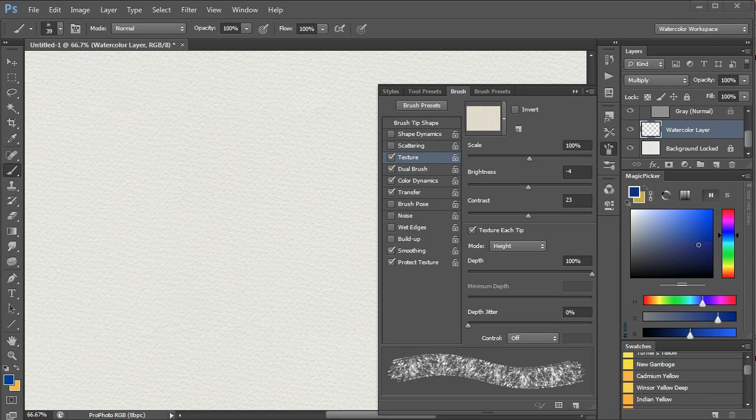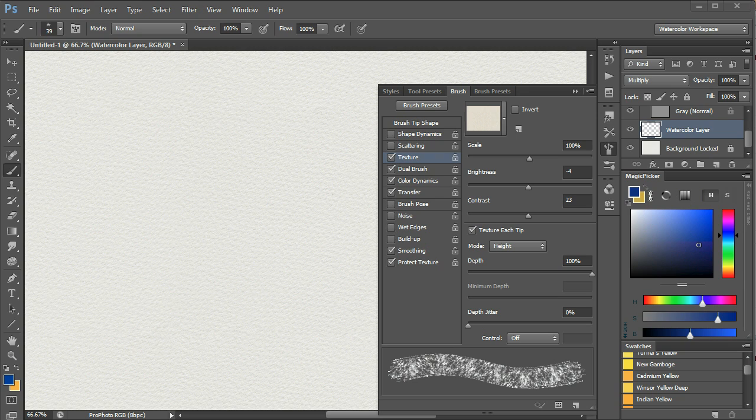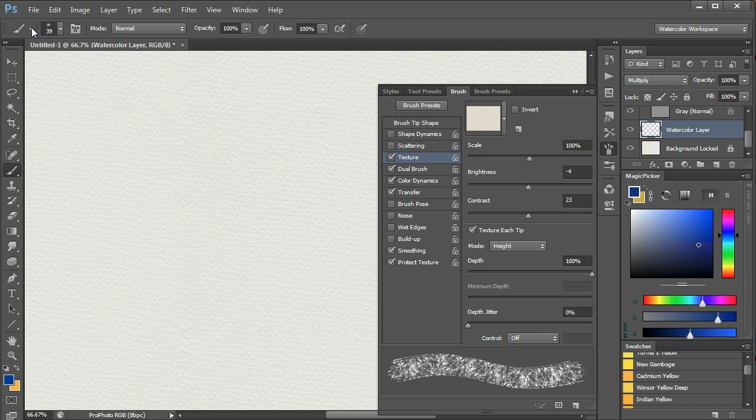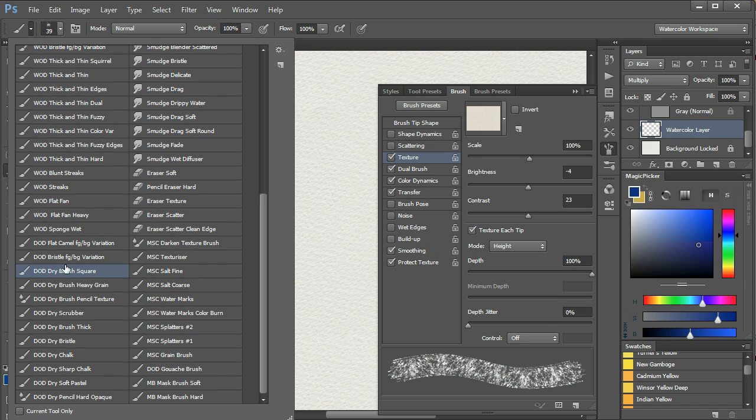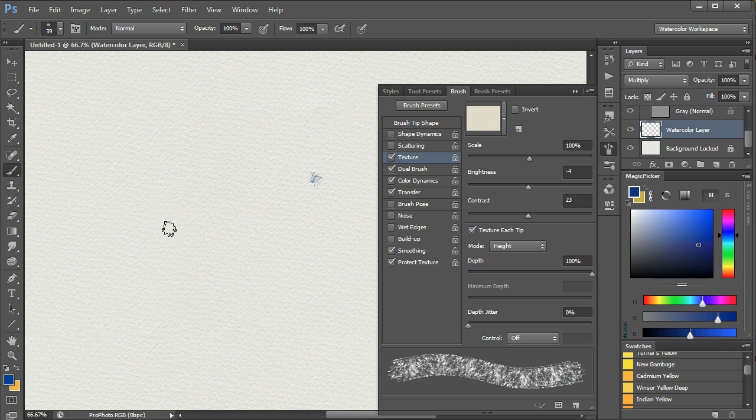The dry on dry brushes all have the effect that the paint will tend not to flow into the hollows of the paper, because the brush has been loaded with quite dry paint. For example, the dry on dry brush square looks like this.